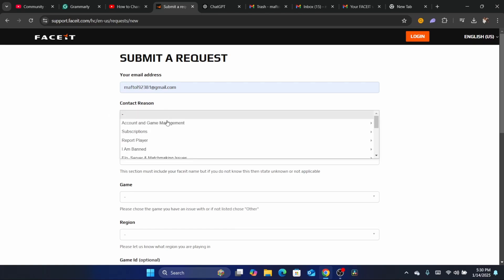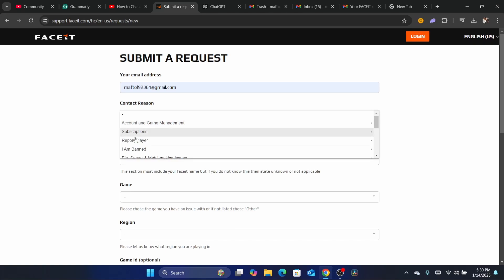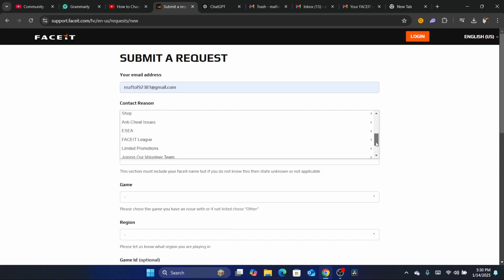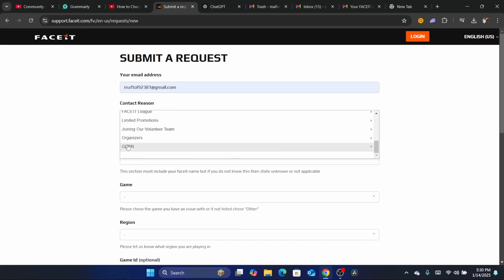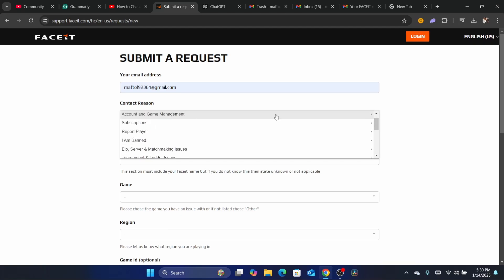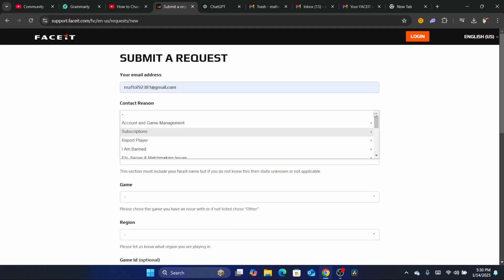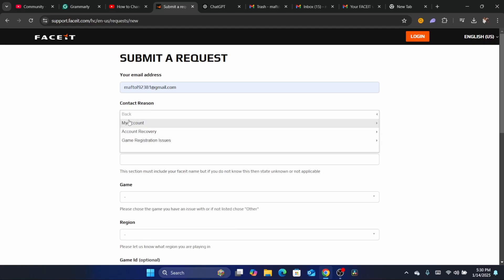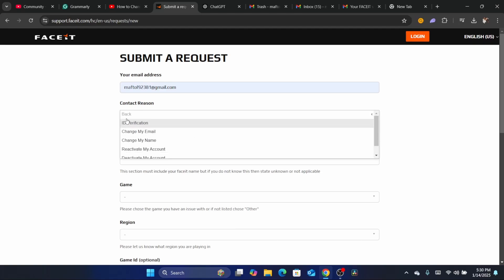Add the contact reason, which could be something like account and game management, or you can choose one of the available options, such as game and my account. After that, choose a subject like 'change my email' even if the reason doesn't exactly match what you're asking for.